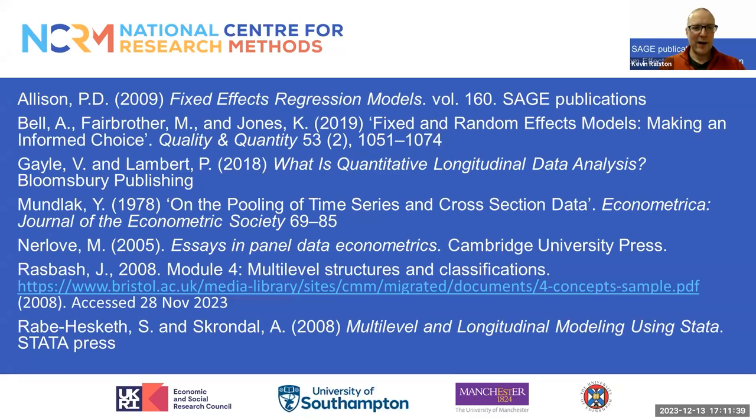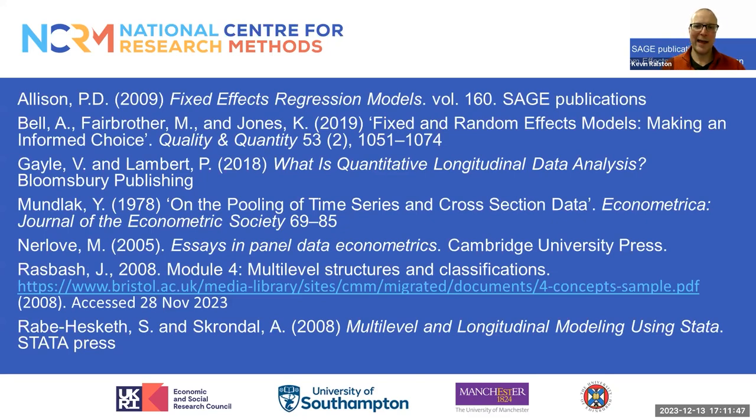Here are the references I've used in this presentation, but there's a whole set of other references available in some of the other documentation for the resource. I hope you found this resource useful for your work. Thank you.